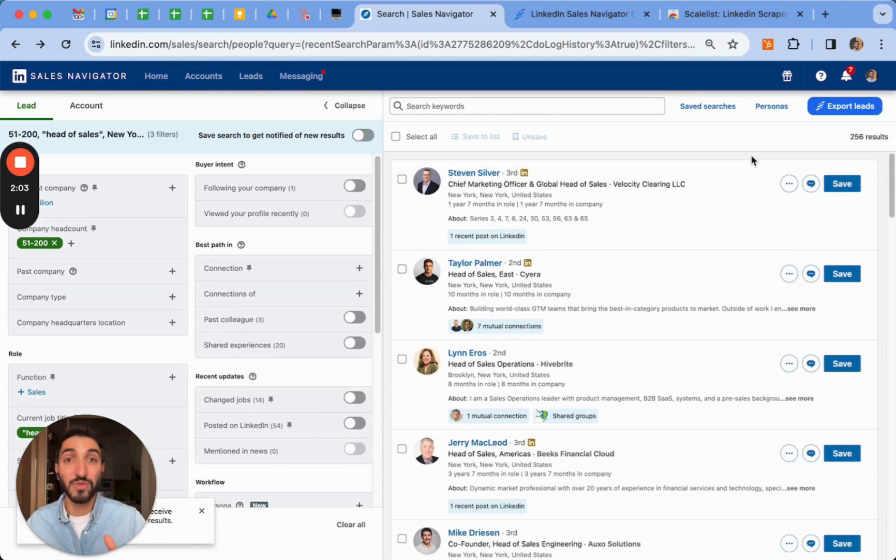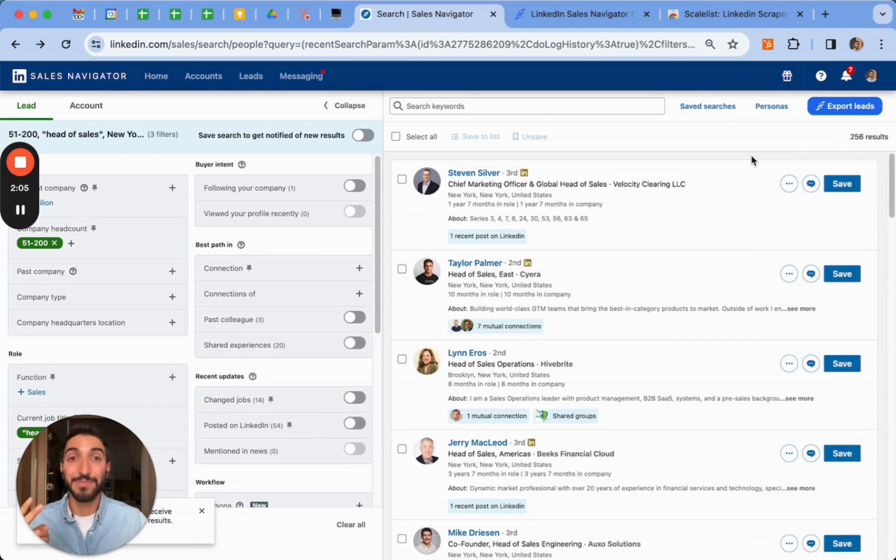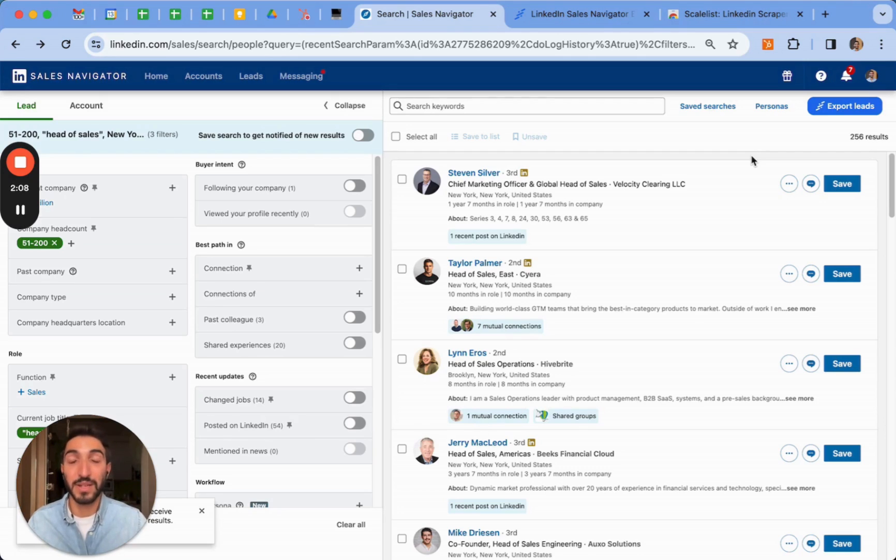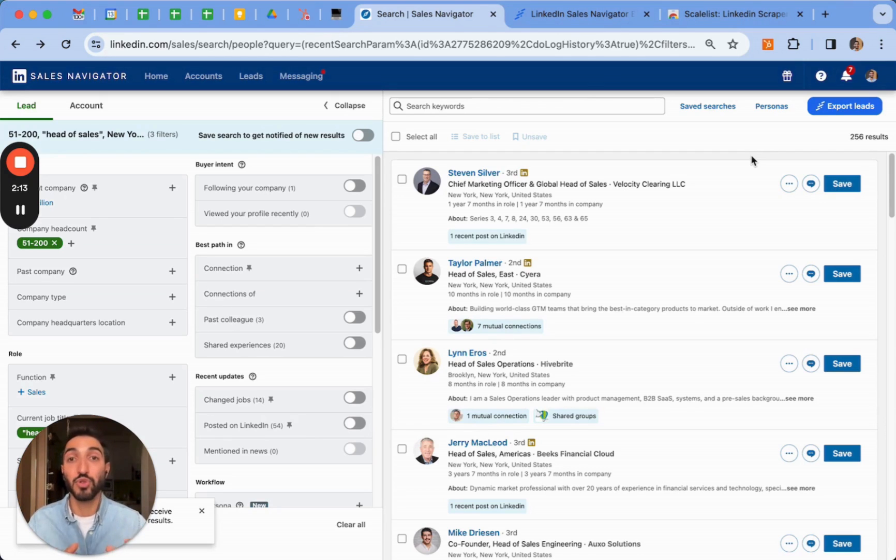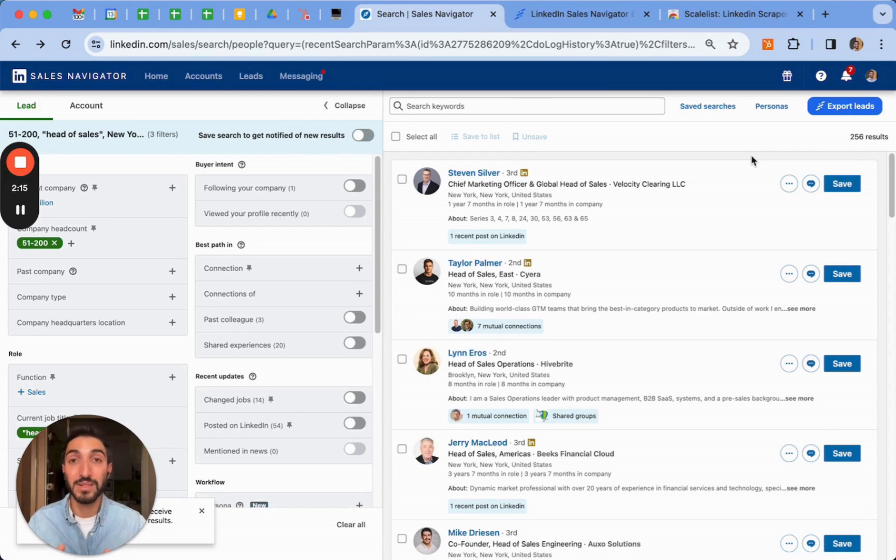Now going back to the search we've just done, I want to show you my second best tip which is saving the leads into a specific list. Saving them into a list will allow you to know contextual information about these leads to be able to interact with them in a more personalized way.